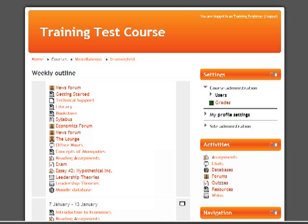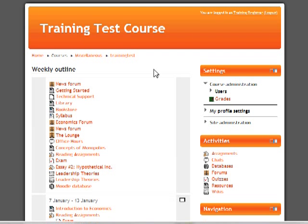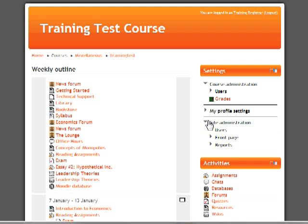The next section will cover how to enroll an individual user in a course. At times, it may be more convenient to enroll an individual user instead of uploading many users at once with the spreadsheet. To add a single user profile, from the main page of the course, navigate to Add a new user.